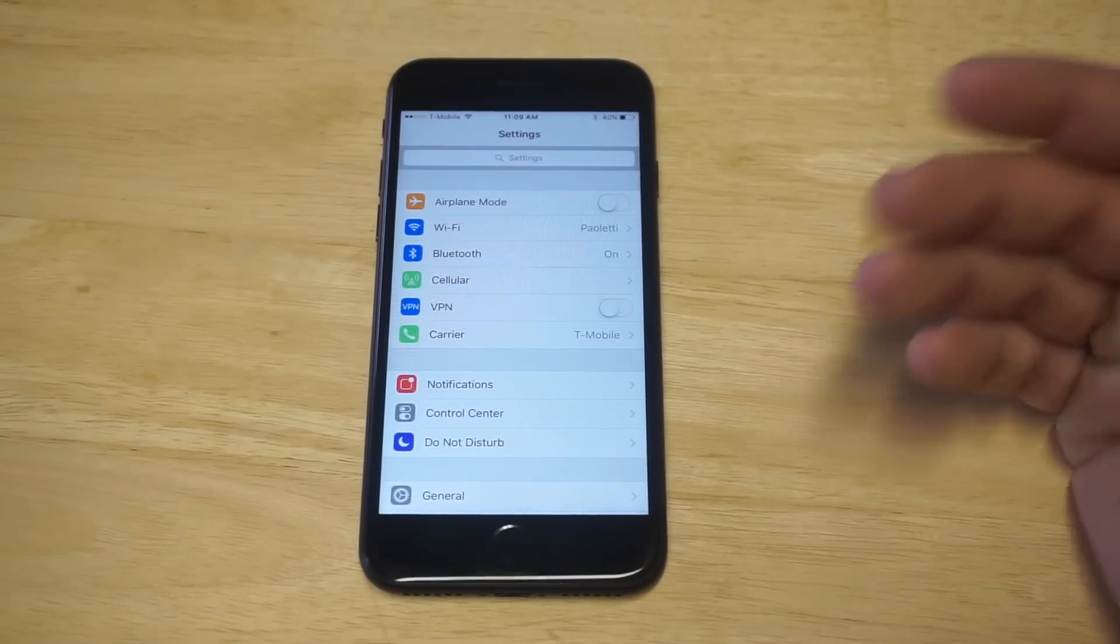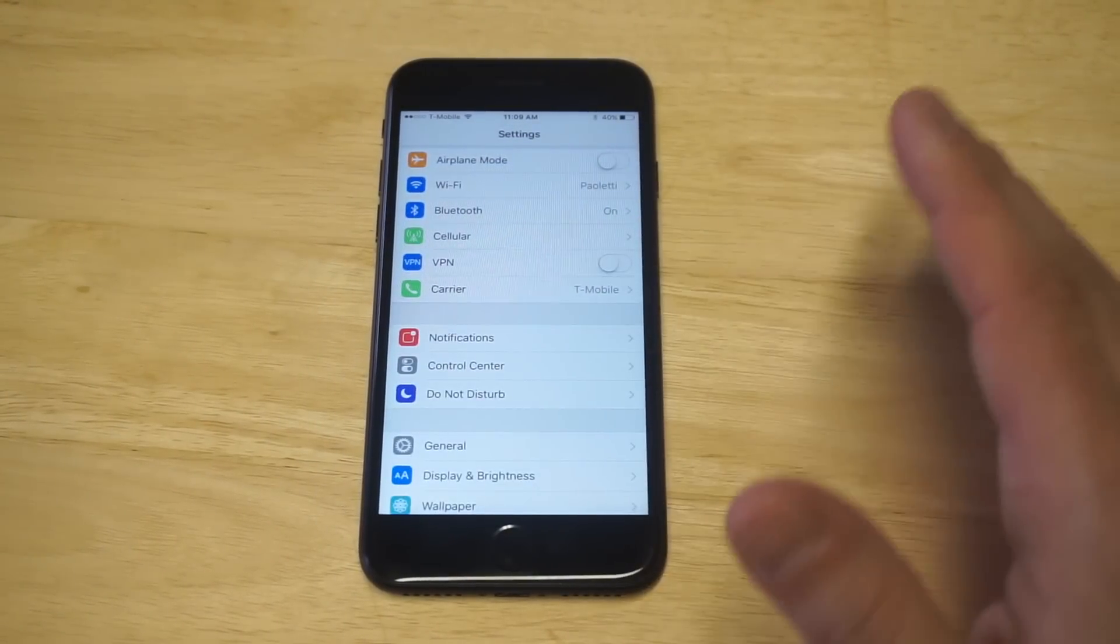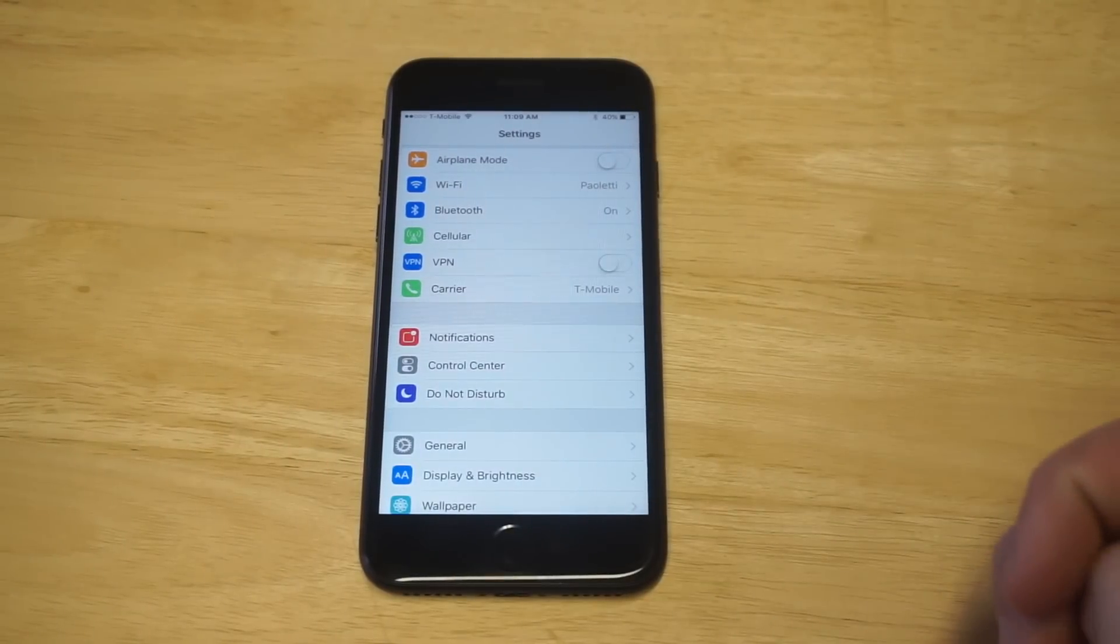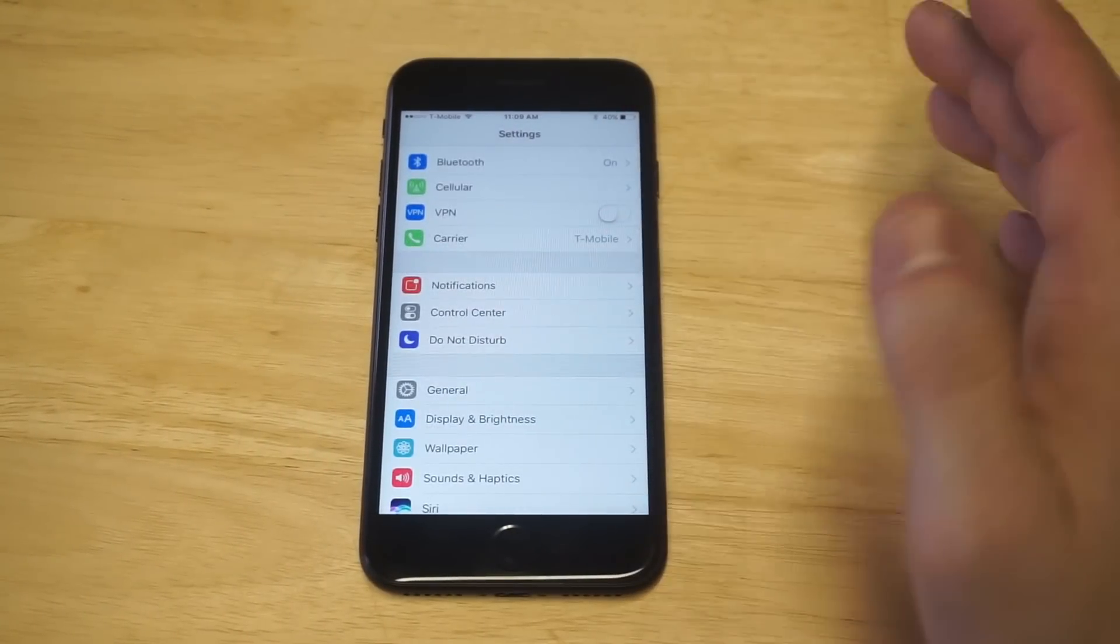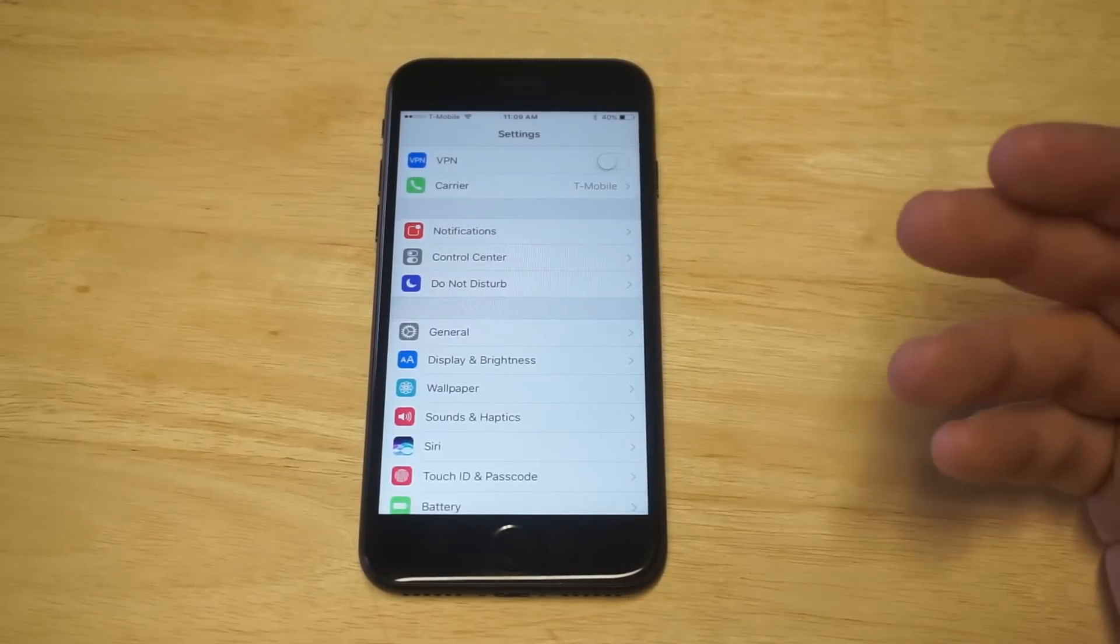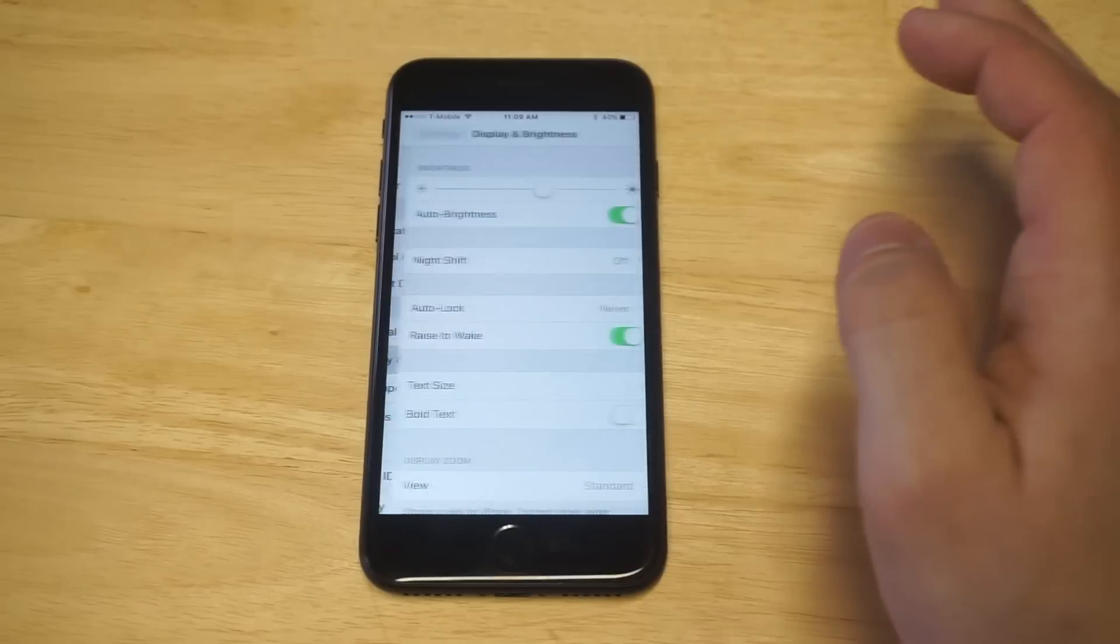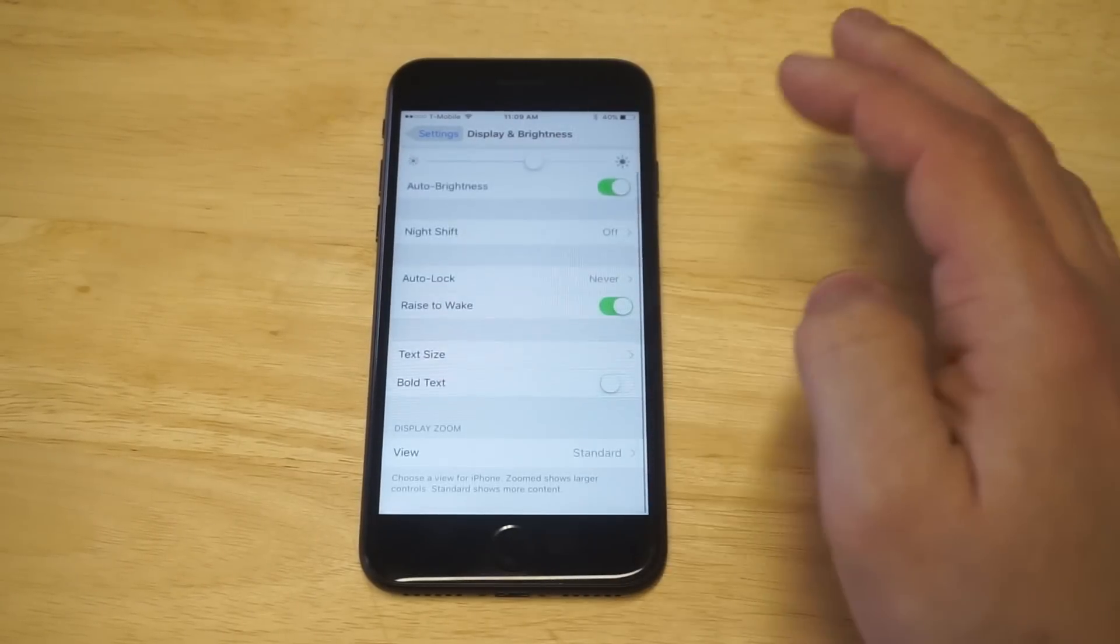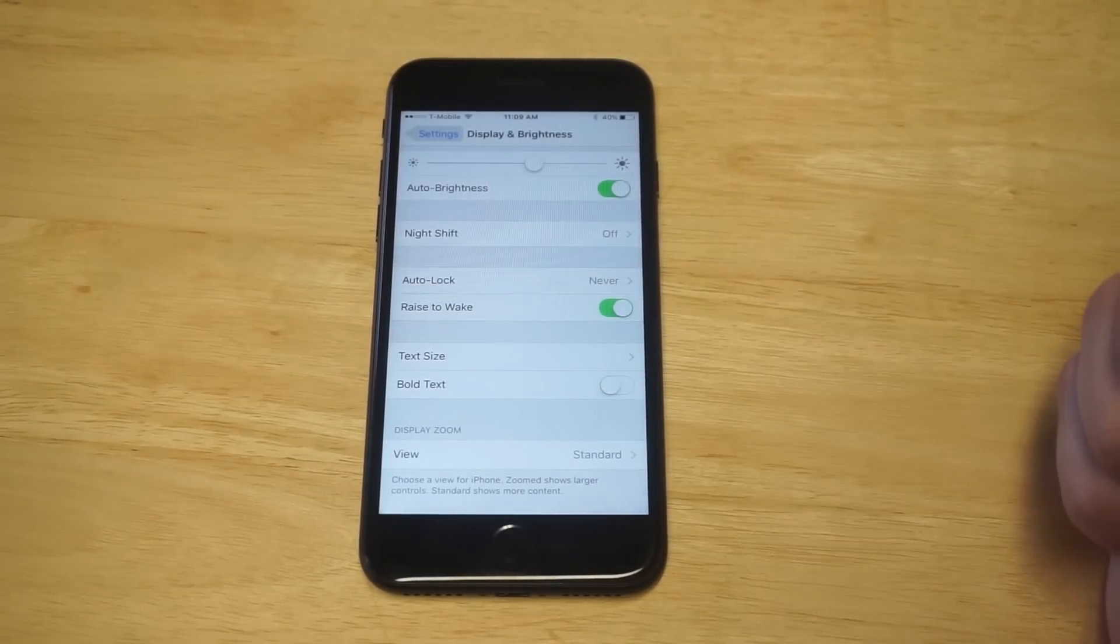Alright, so what you got to do, this is going to be the only way to do it. There's no app that's going to do this for you. I've searched the app store. Unfortunately there's only one way to do this, and what you need to do is go into your settings, click on display and brightness, and then scroll down to the display zoom feature.